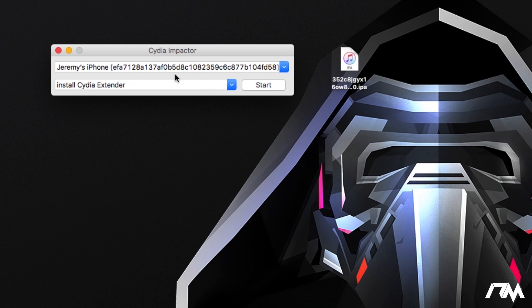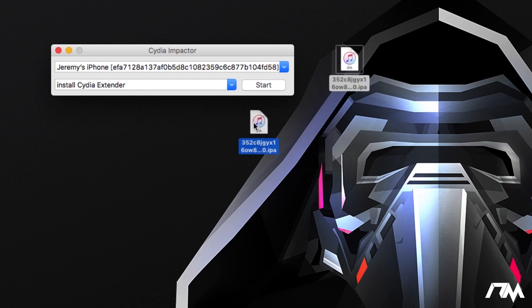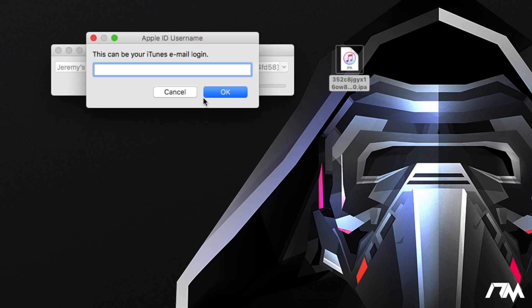Make sure your device is connected to your computer and Impactor should automatically detect it. The next thing we're going to do is drag the ipa onto Impactor and it should pop up to sign in with your iTunes email and passcode. This is 100% safe. It's just to authorize the application to be installed on your device. So I'm going to go ahead and do that really quickly.